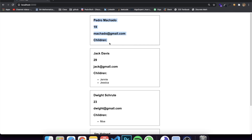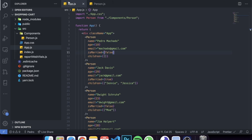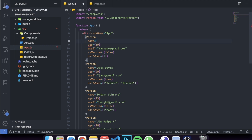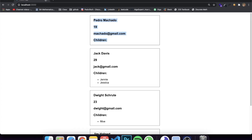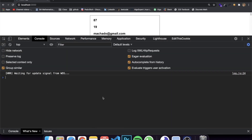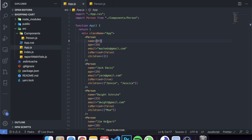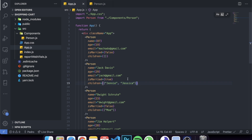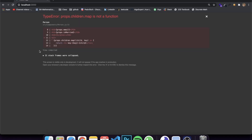Currently I'm not defining any types, so I could easily come here and set my name to a number like 87, save it, and there's no issue — no errors logged in the console. It just accepts that we passed a number instead of a string. The main issue comes with children, which is supposed to be an array of strings, but if I pass a random string instead, it breaks.